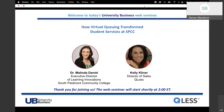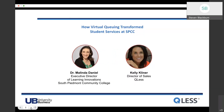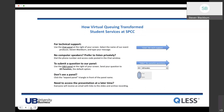Hello everyone, and welcome to today's university business web seminar, entitled 'How Virtual Queuing Transforms Student Services at South Piedmont Community College,' brought to you by the generous support of our sponsor. If you need technical support, use the chat panel on the right side of your screen, select my name Steven Blackburn, and type your message. I'll also submit a phone number and access code in the chat if you want to listen privately or don't have speakers.